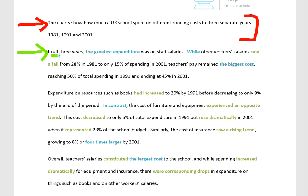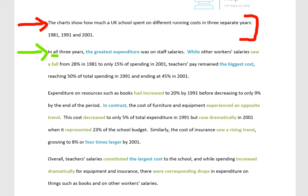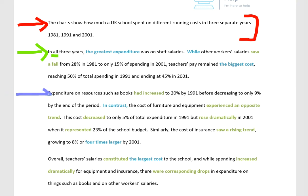In all three years, the greatest expenditure was on staff salaries. While other workers' salaries saw a fall from 28% in 1981 to only 15% of spending in 2001, teachers' pay remained the biggest cost, reaching 50% of total spending in 1991 and ending at 45% in 2001. All right, so that was some main features. Now we're going to look at some detail.